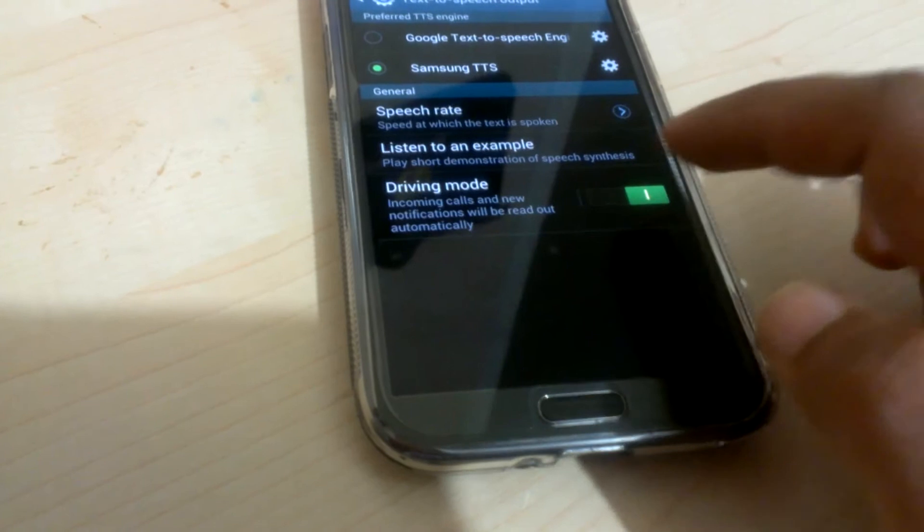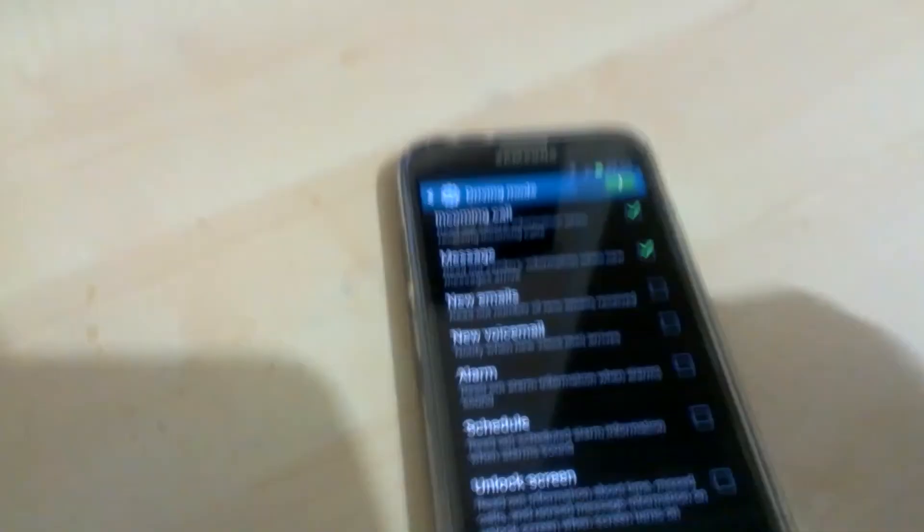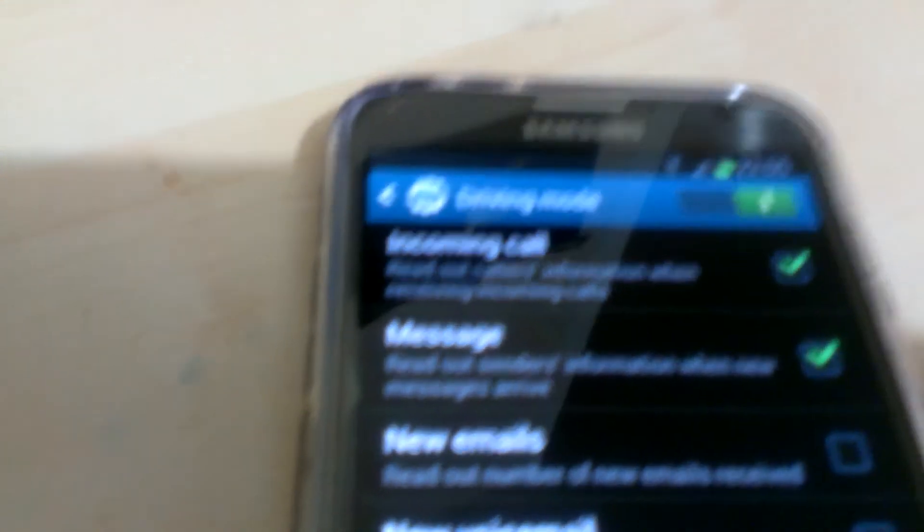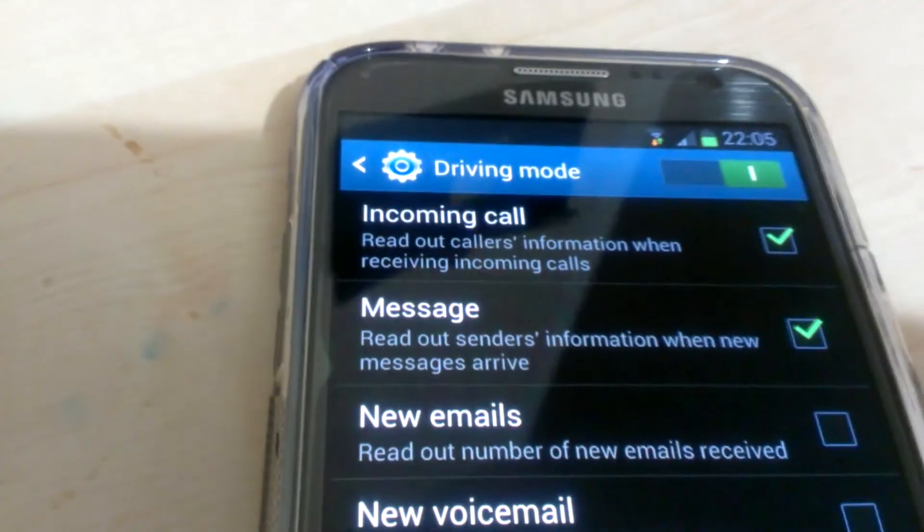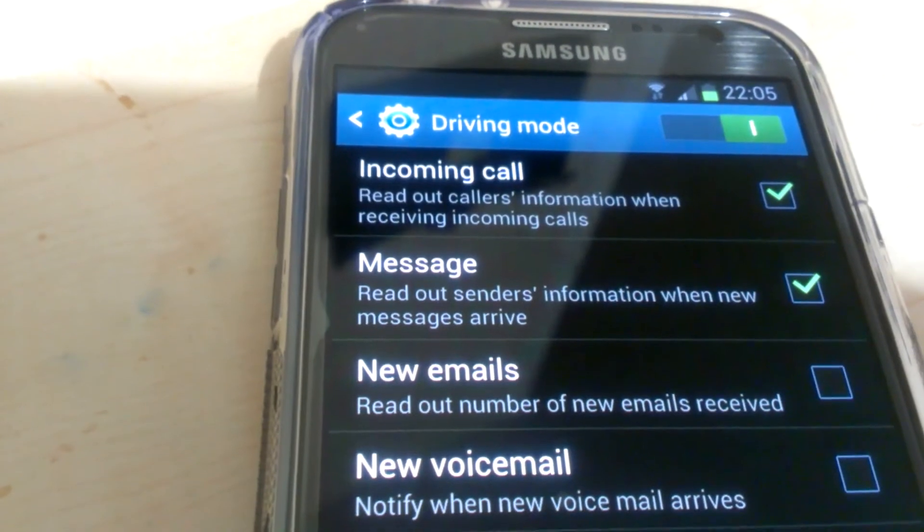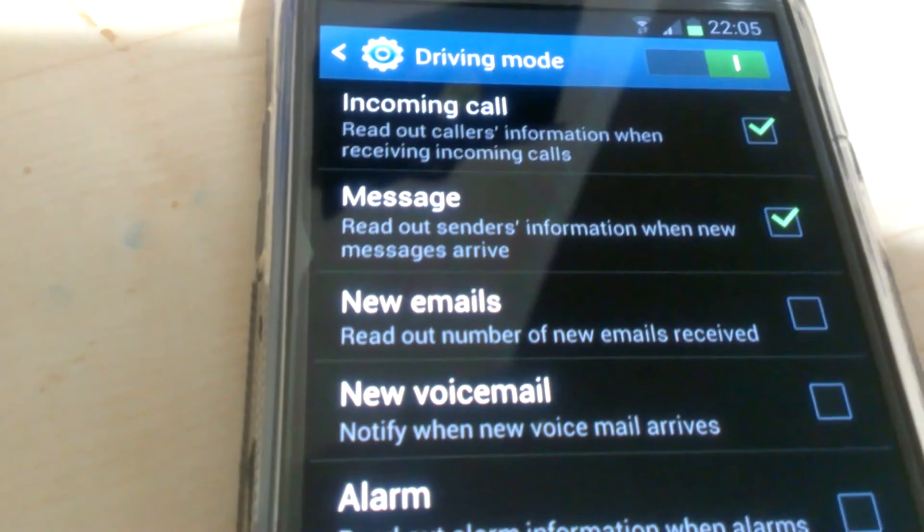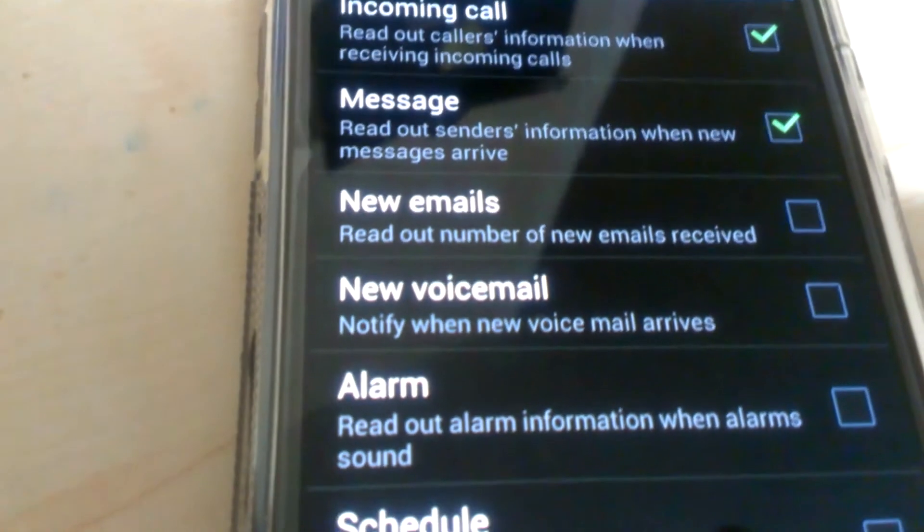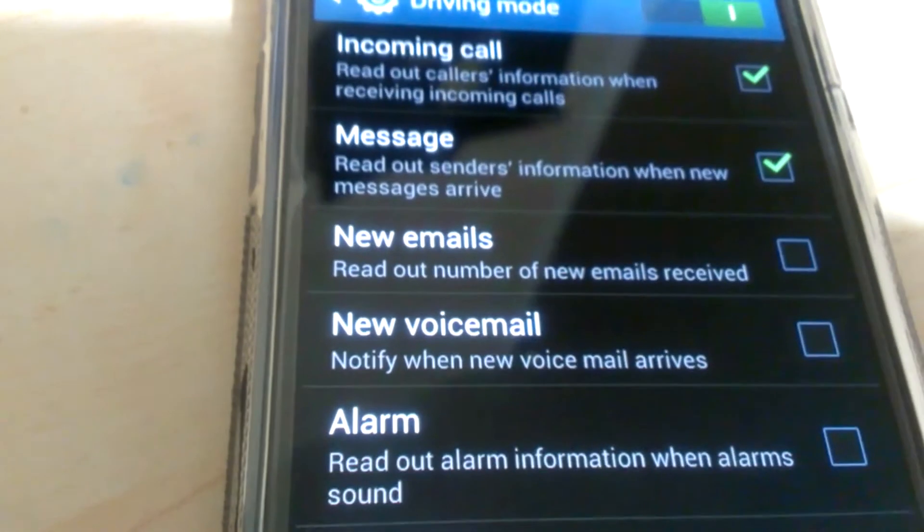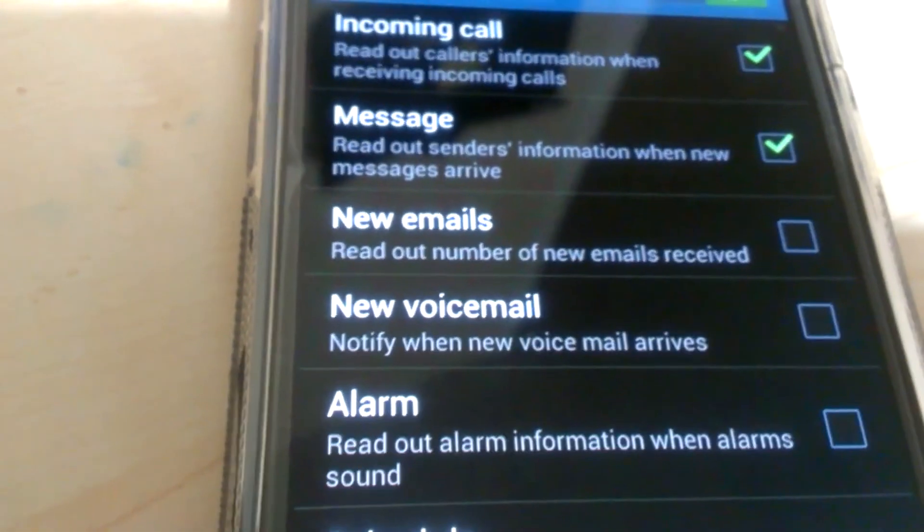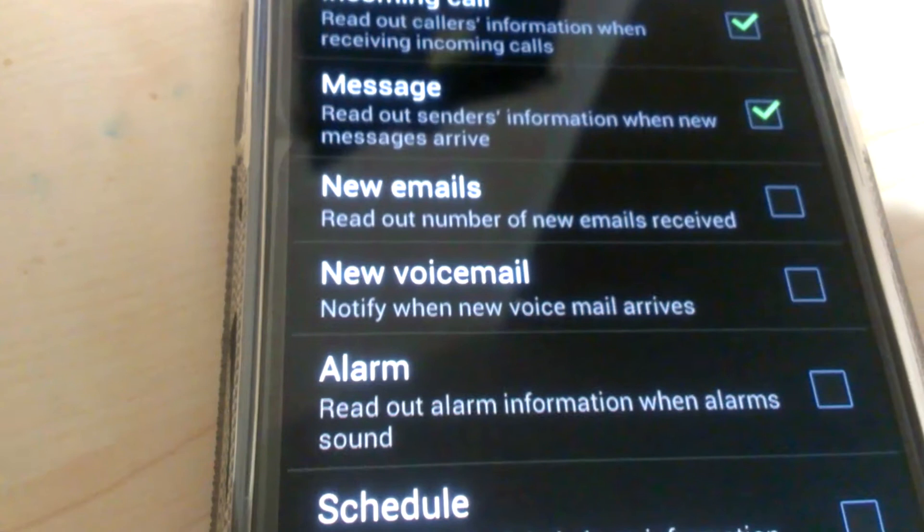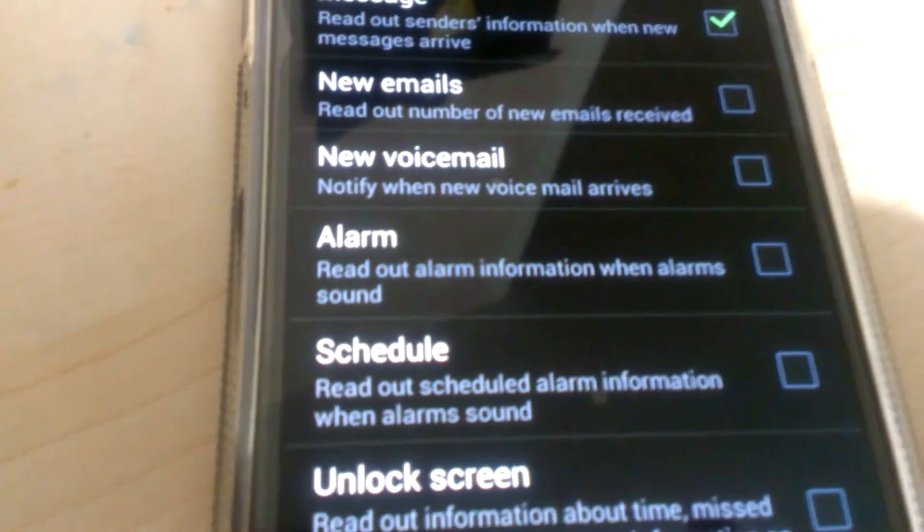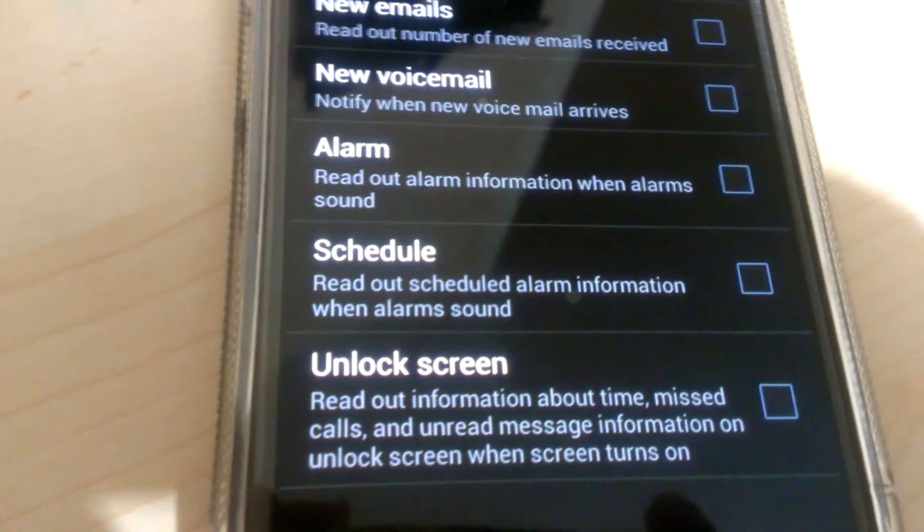The first option is incoming calls, then messages, your emails, your voicemail. It will only notify when the voicemail arrives. Then there's alarm, schedules, and unlock screen information.